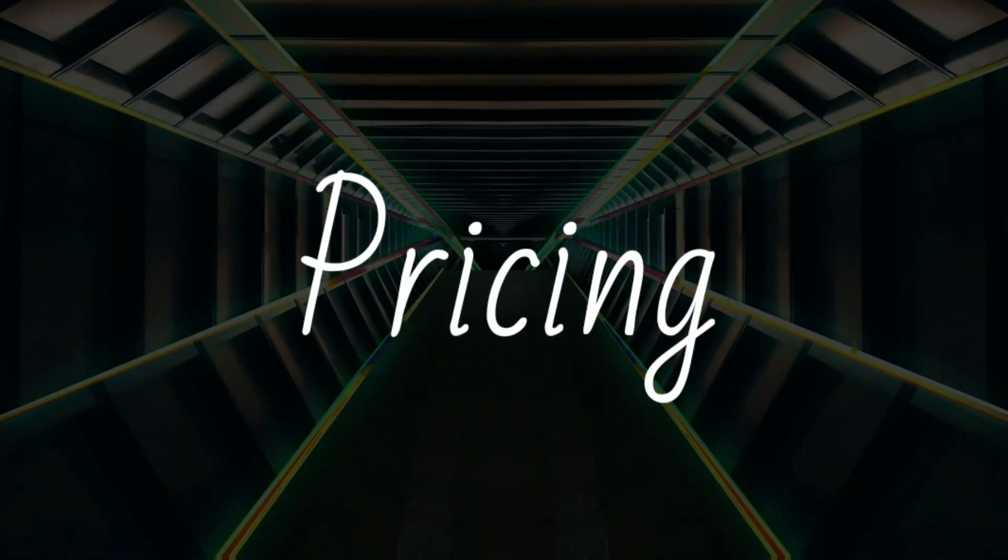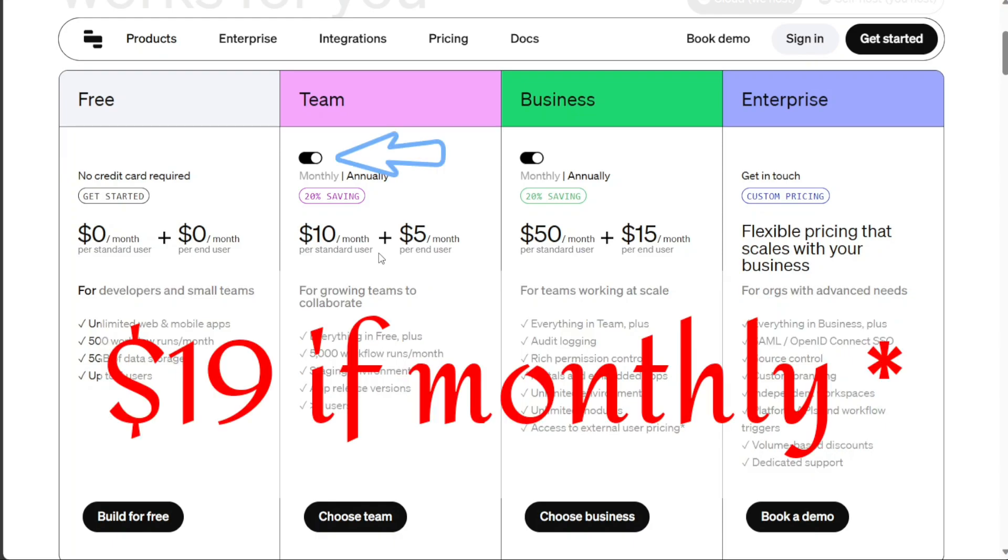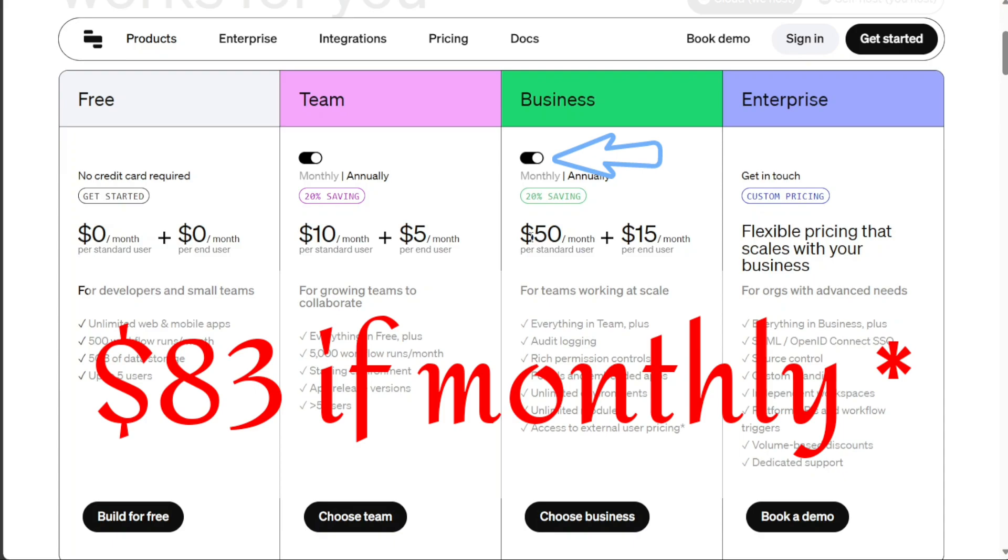Retool offers a variety of pricing plans to suit different needs. The free plan is available at no cost, suitable for developers and small teams. For growing teams, the team plan is offered at $19 per user per month. Businesses operating at a larger scale can opt for the business plan at $83 per user per month.